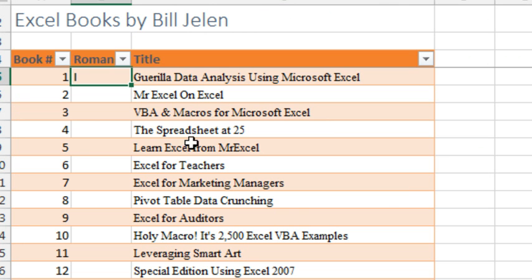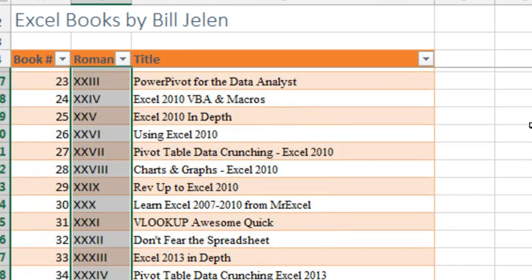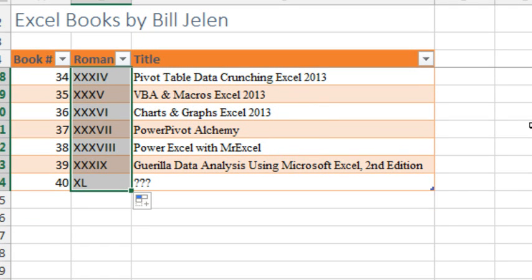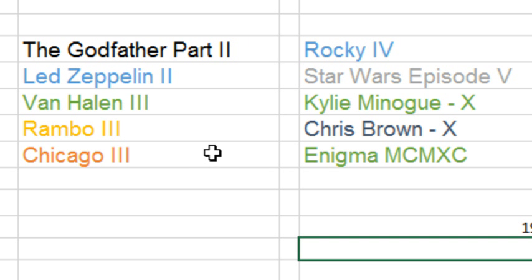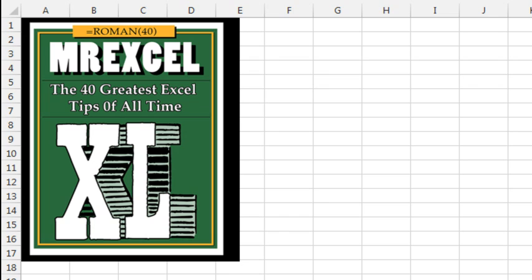I've written a lot of different books about Excel. If you number them with Roman numerals, an amazing thing is about to happen — I'm about to start working on my 40th book. Using the Roman function in column B, the number 40 in Roman numerals is XL. So this is my 40th Excel book and the Roman numeral is XL. I realized this about a year ago and said, this is an opportunity. I came up with: MrExcel XL — it's the 40th book, going to be a collection of the 40 greatest Excel tips of all time.